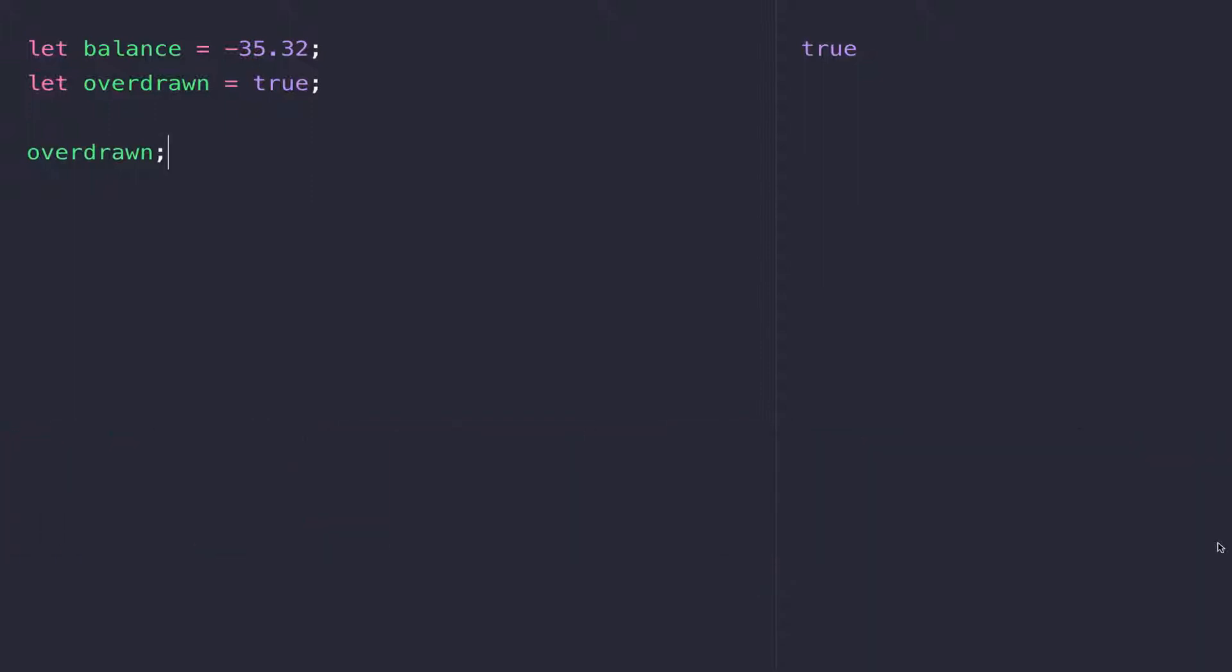You can see that by having these true or false values, we're able to decide what our JavaScript program should do. We'll be looking at how to do this later on in the course using if statements.